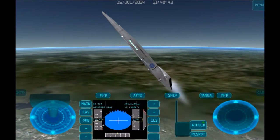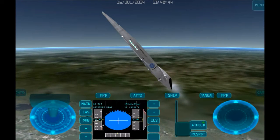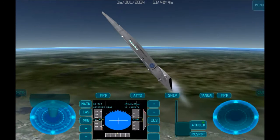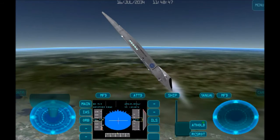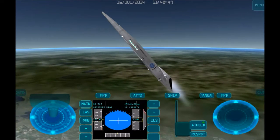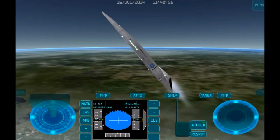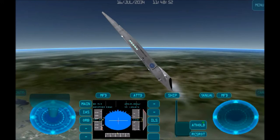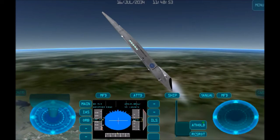The low Earth orbit is anything between 160 to 2000 kilometers. We've still got quite a bit to go, so at this stage we'll just sit back and wait for the plane to gain more altitude.